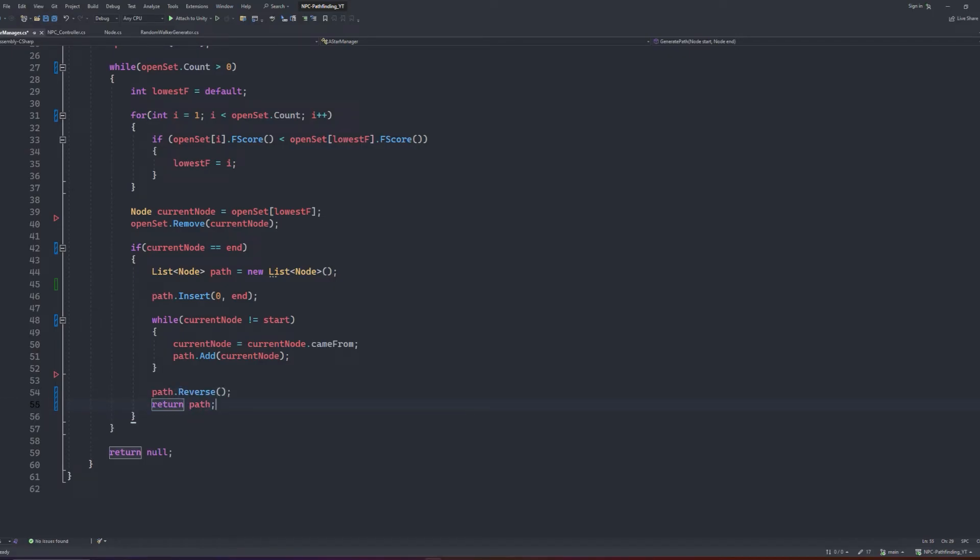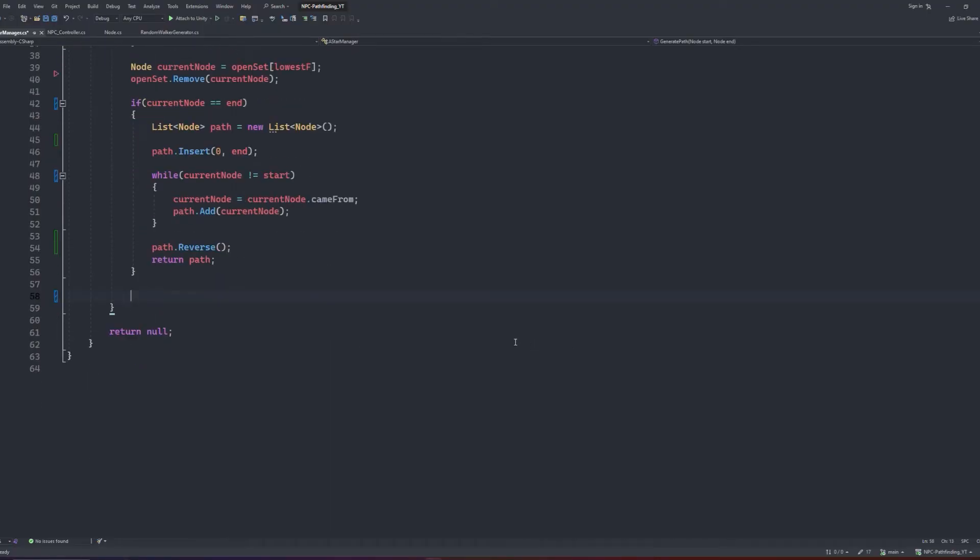Now it might look like the algorithm is finished here, but we have specifically placed the condition above the actual neighbor checks as a performance solution so that the algorithm can finish early if the end node has been found before every connection has been checked. So below the if statement, we will write the final part of the loop that handles the neighbor checks.